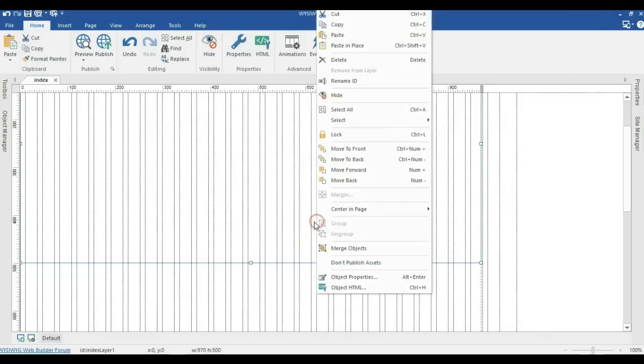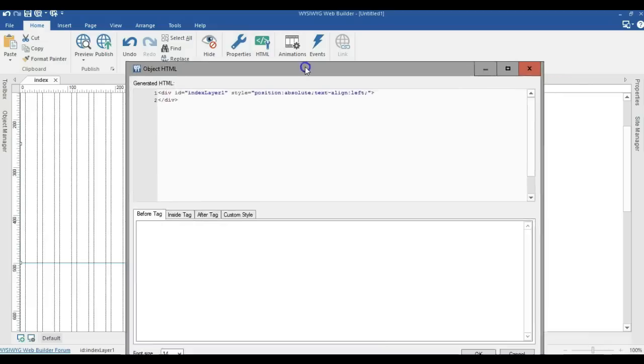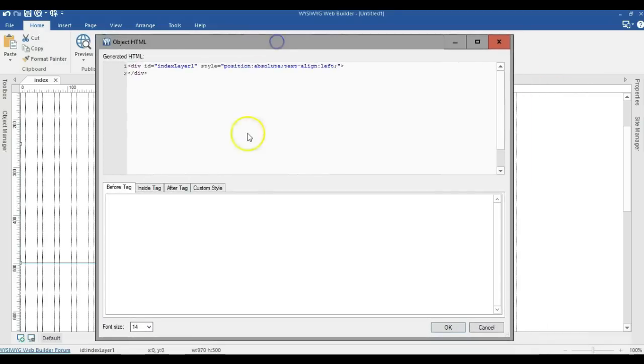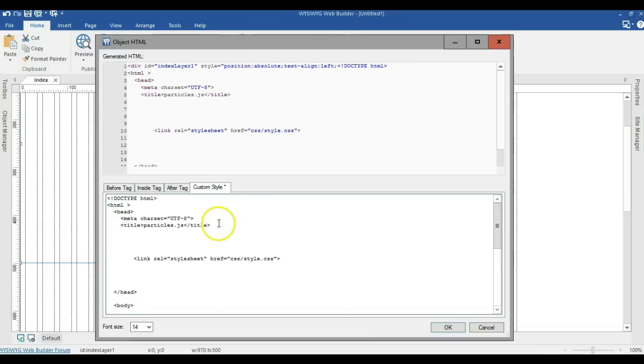I'll now right click on my layer and select object HTML. Under object HTML, I'll go to custom style and paste my code I got from there here.